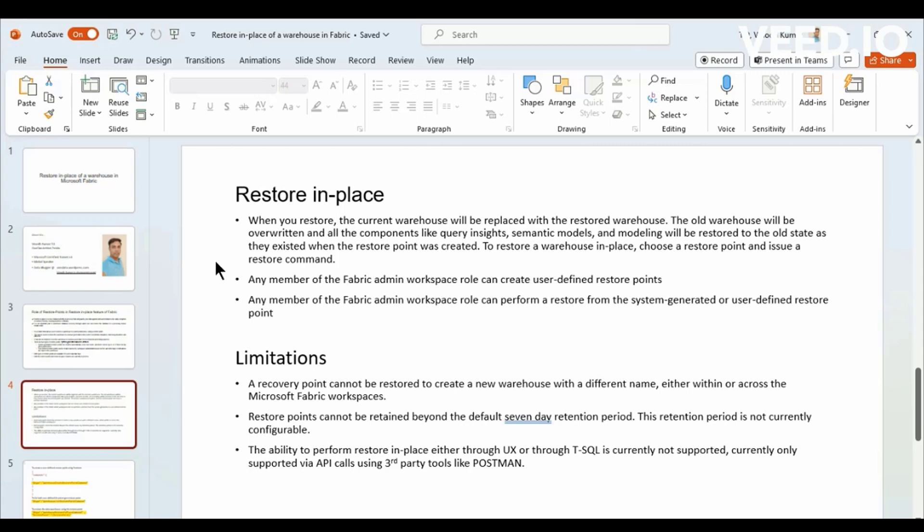You cannot be in an assumption that only the database, only the tables that would be restored. It's a complete overwrite. You will have to make sure you are aware of this before trying to restore it using the Restore Points.